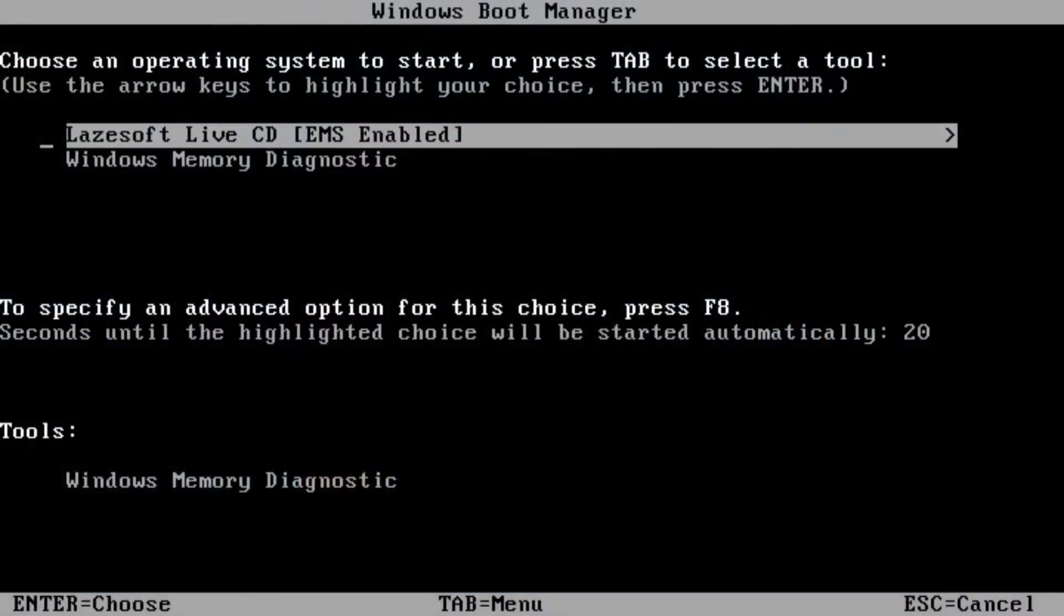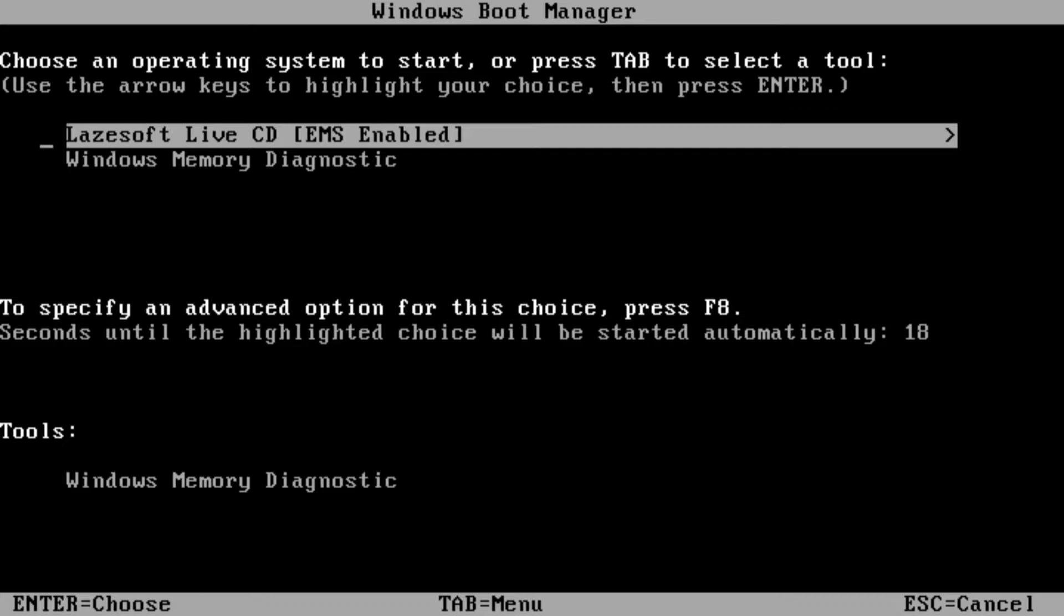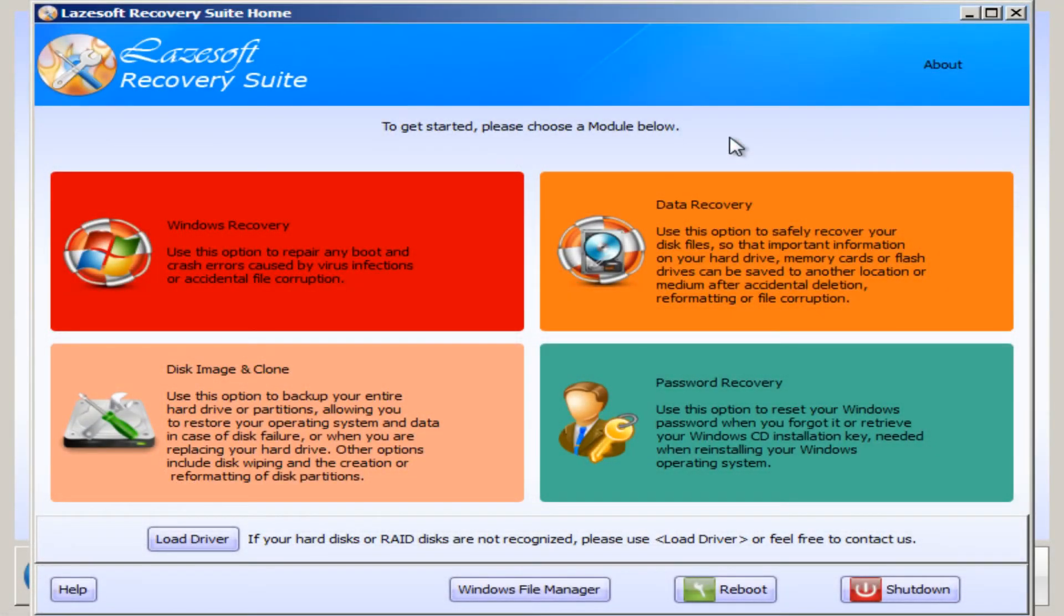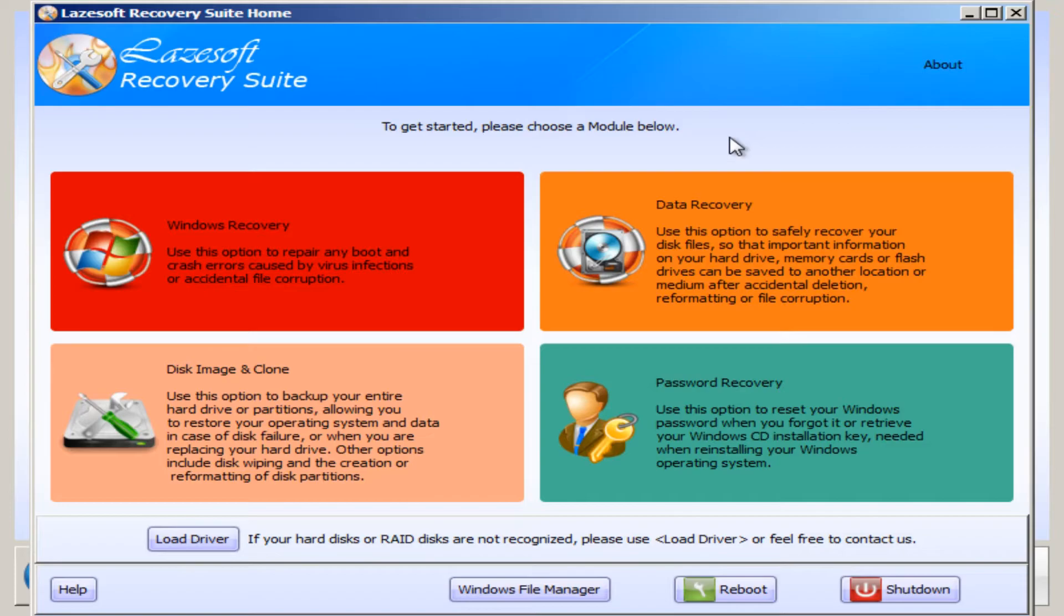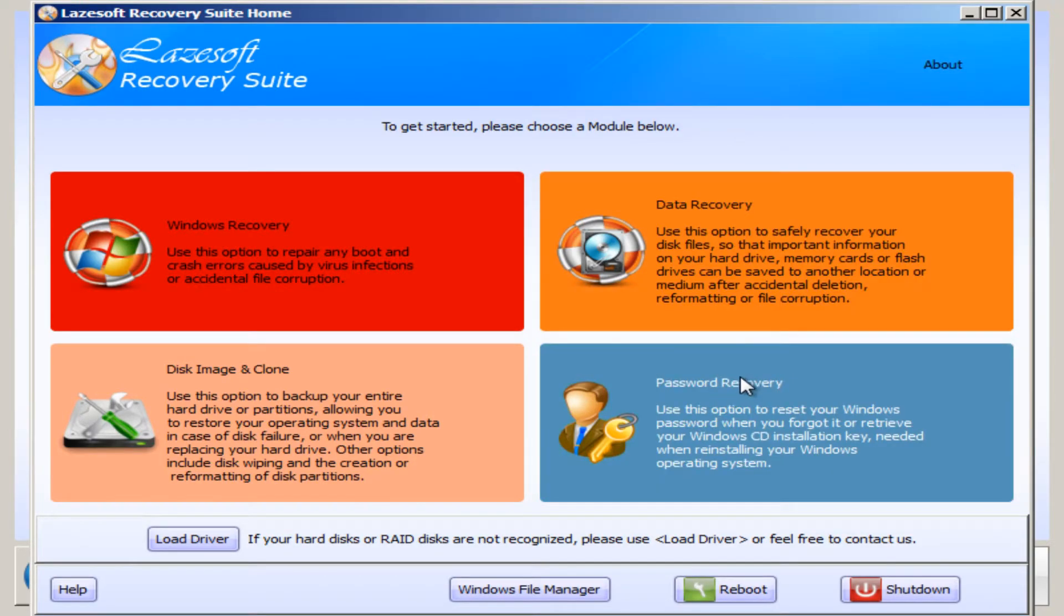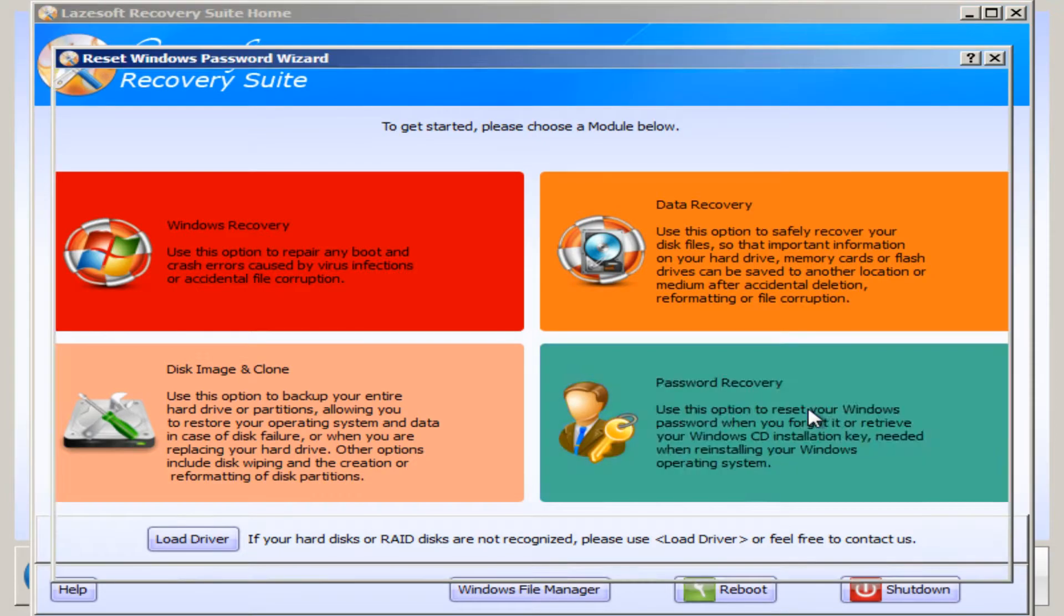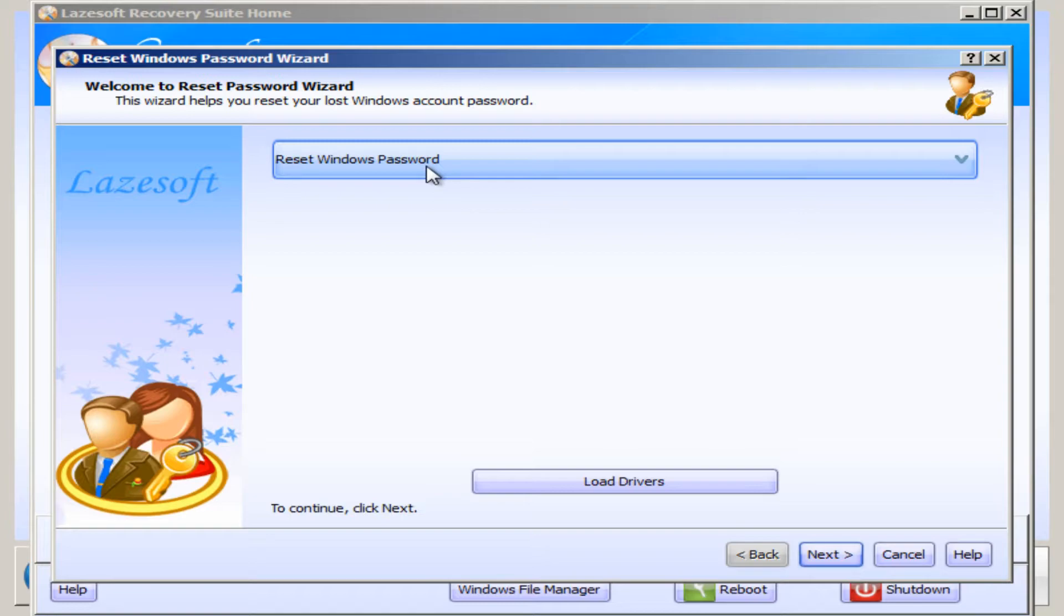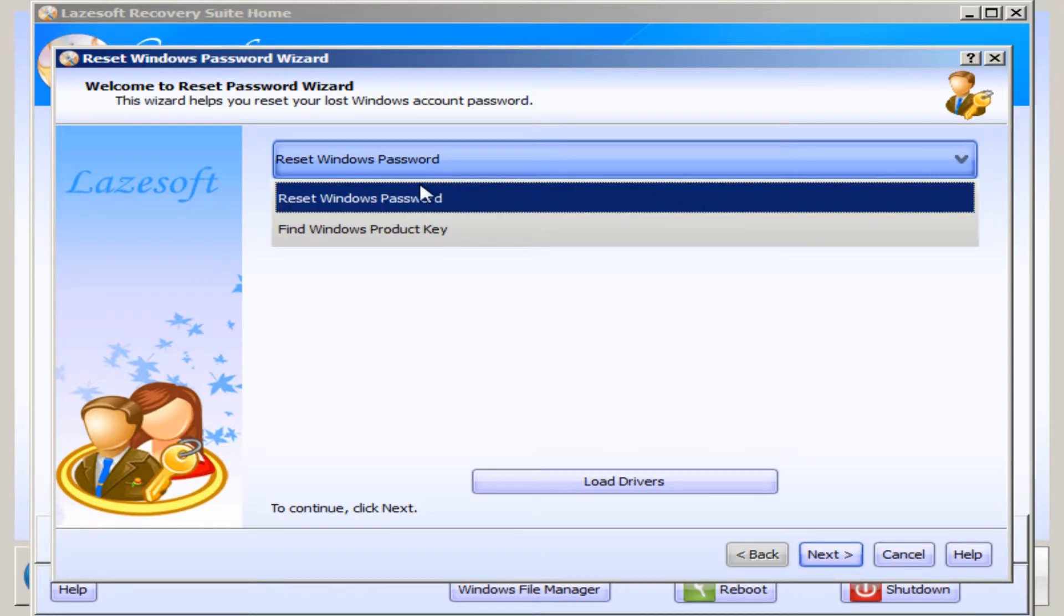Once you've turned on your computer, you should have a menu that pops up looking like this. You now need to press the Lazesoft Live CD, and you should now have a window that looks like this. Once you're on this window, you need to press Password Recovery.